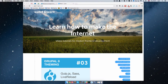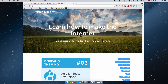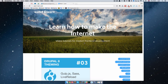Hello, this is Ivan for watchandlearn.com and in this episode we are going to be talking about blocks and regions. First of all we are going to explain what blocks and regions actually are, and then we are going to see how we can make our own regions and how we can put some blocks into those regions. I hope you guys have fun with this episode.